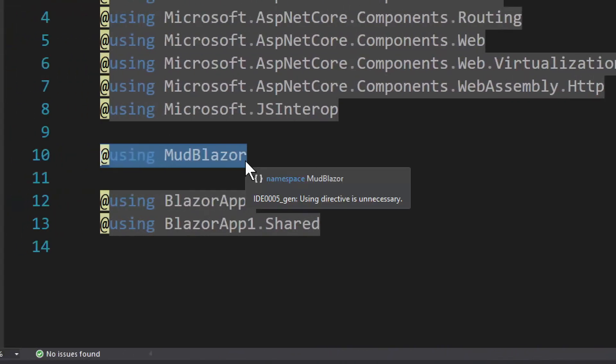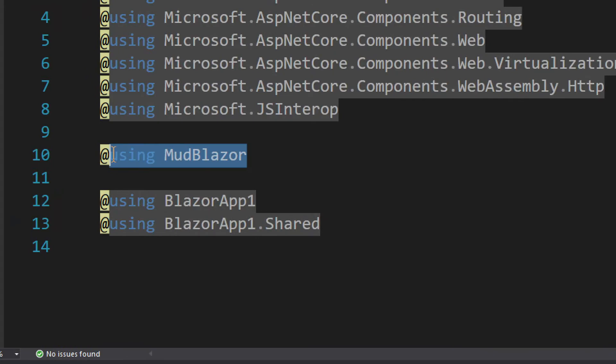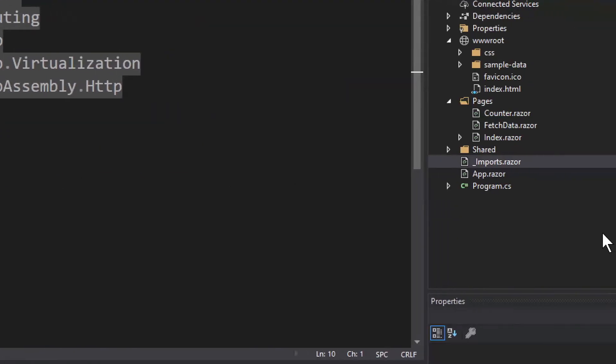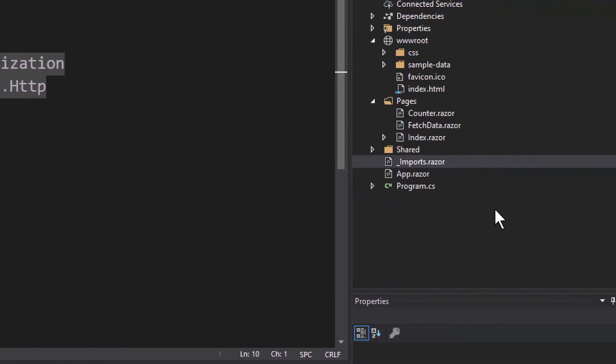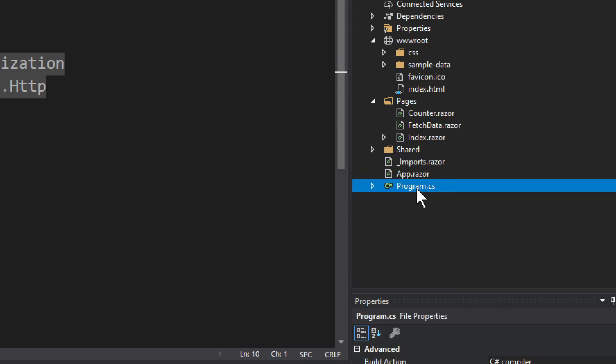So this is the first thing you probably want to do, right? You have @using MudBlazor. Now the second thing is you need to register it, right? You need to register it as a sort of a service. And not just in server side, in server side you need to do it as well.